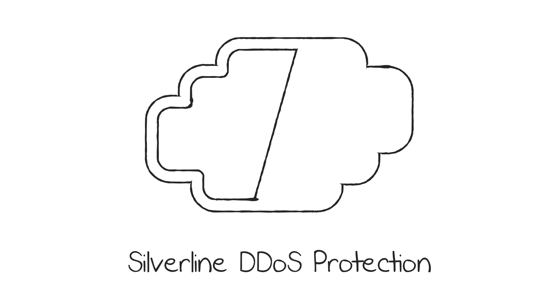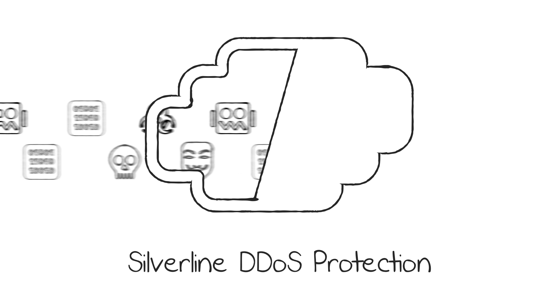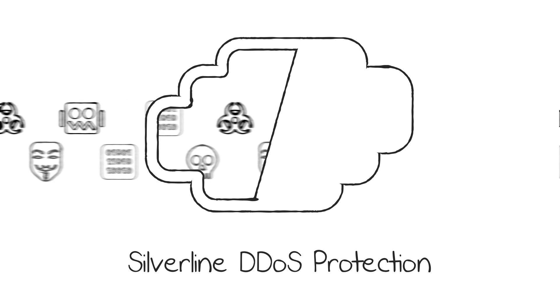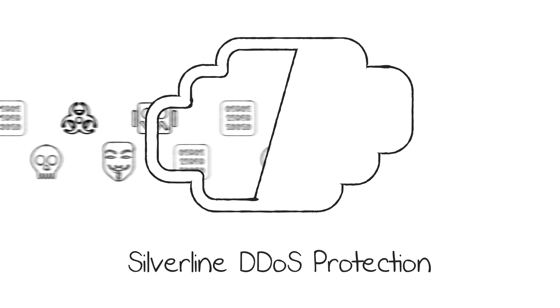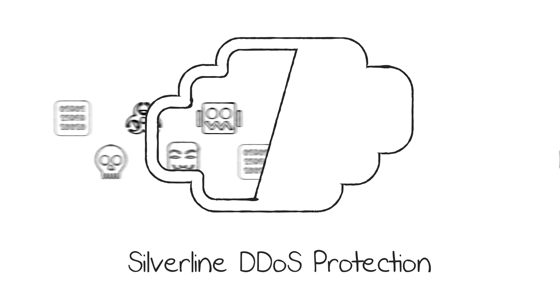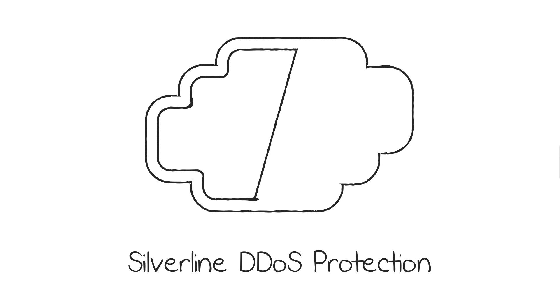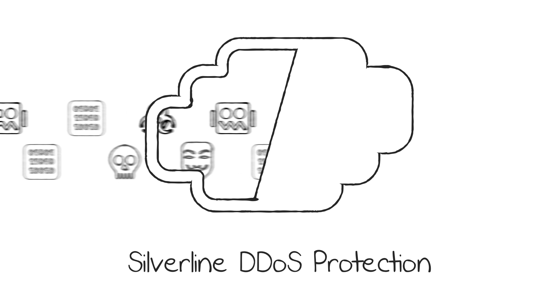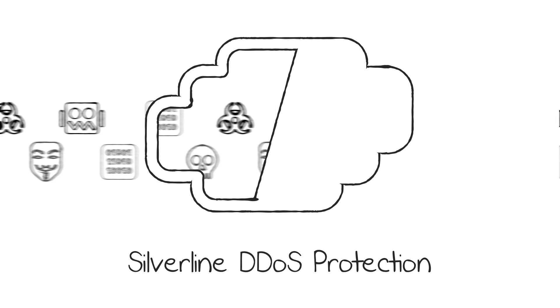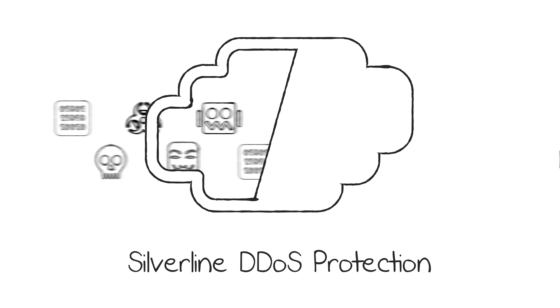From these strategic locations, the F5 cloud scrubbing centers absorb the world's largest DDoS attacks. They intercept all traffic, filter out the bad, and only send the good back to the organization's data center.